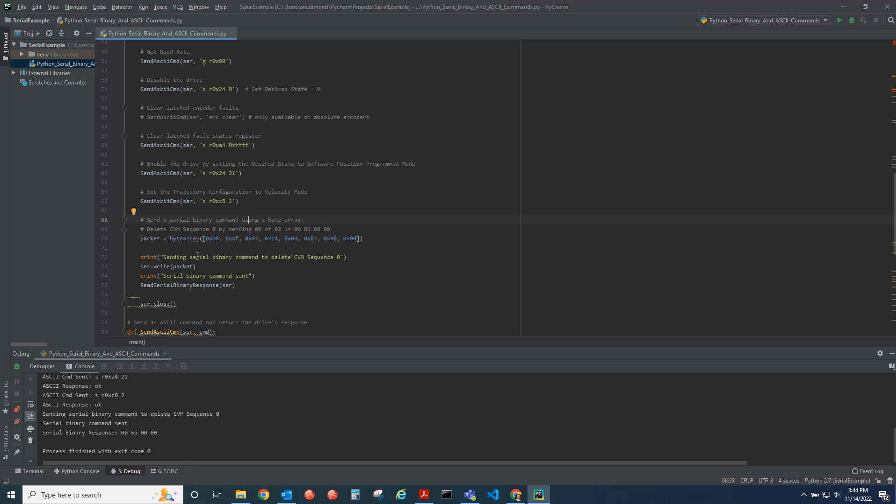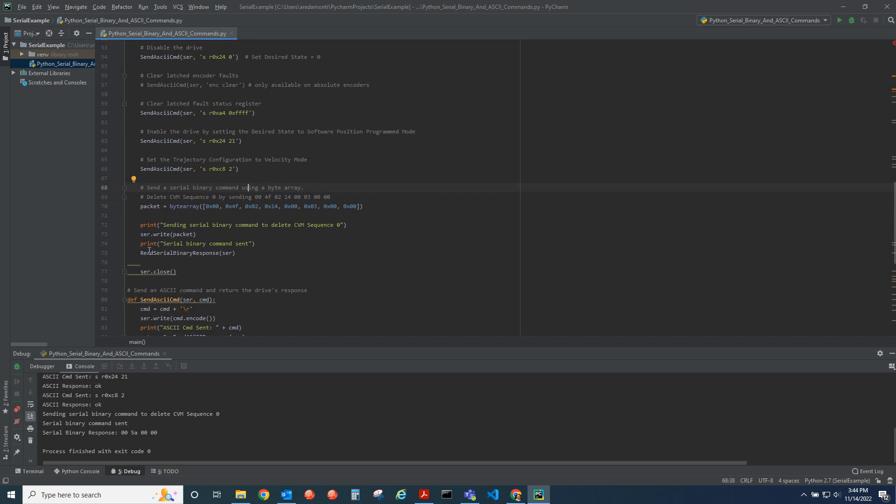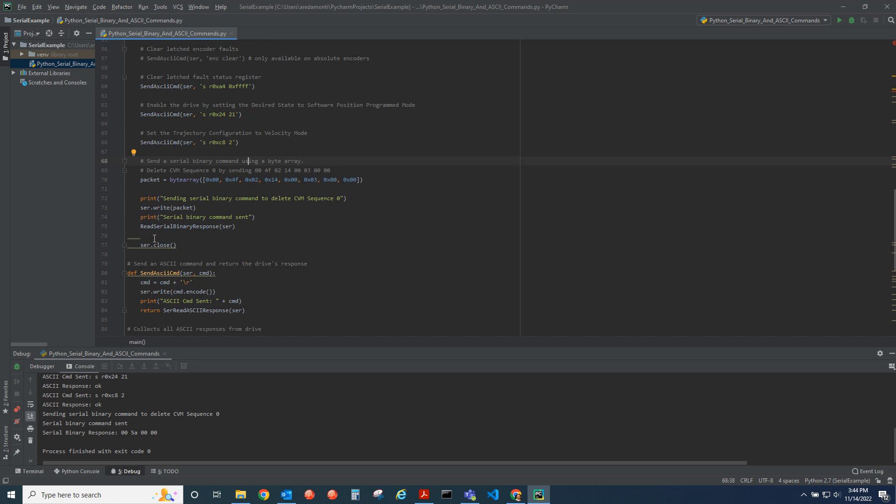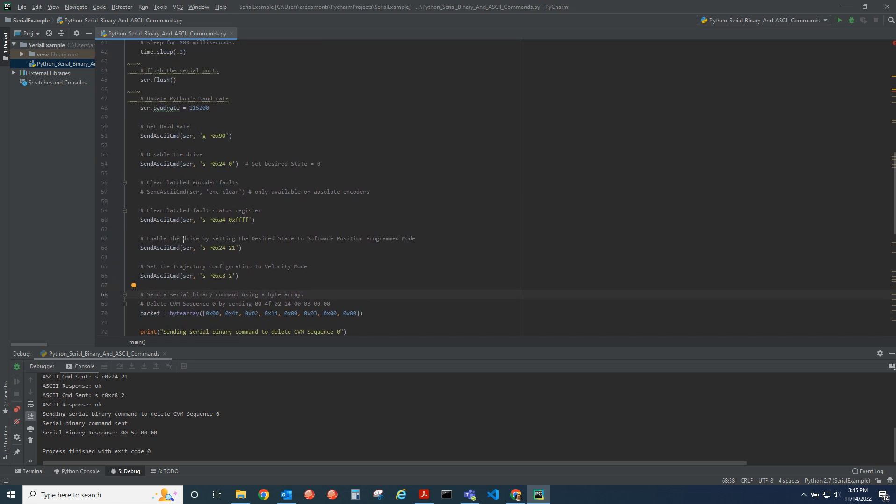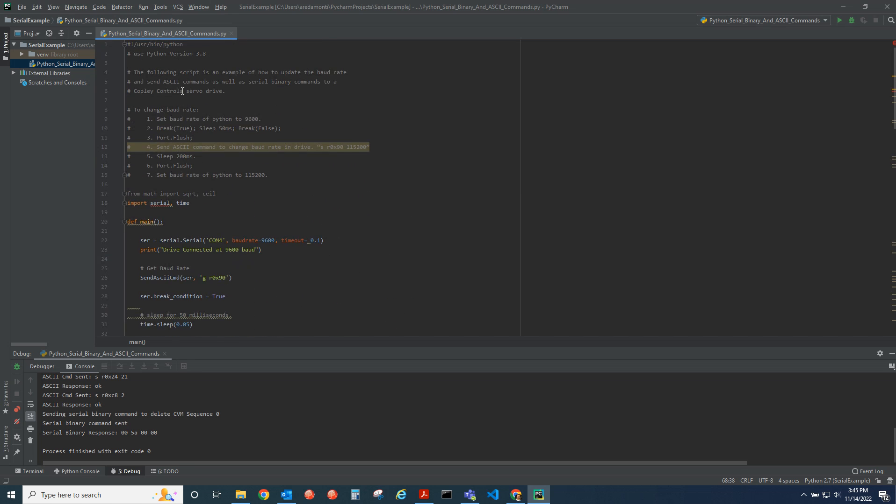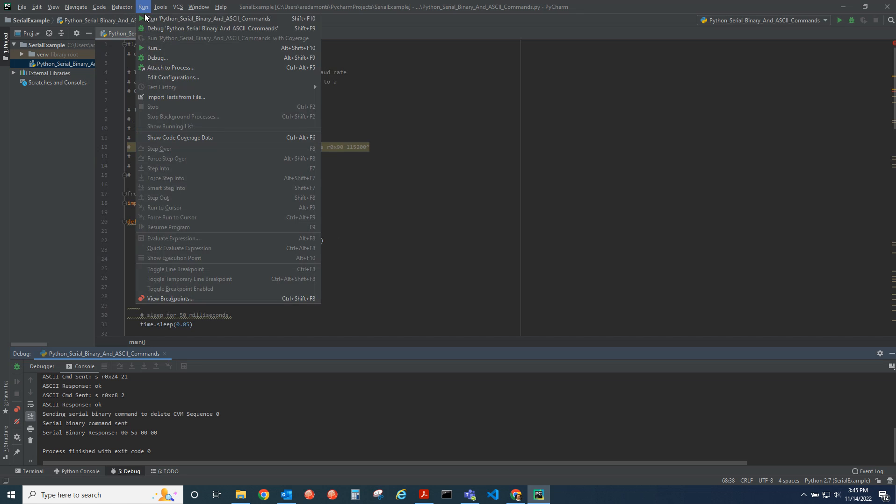Then we close the serial port and that's the example. Let me run this in debug mode.